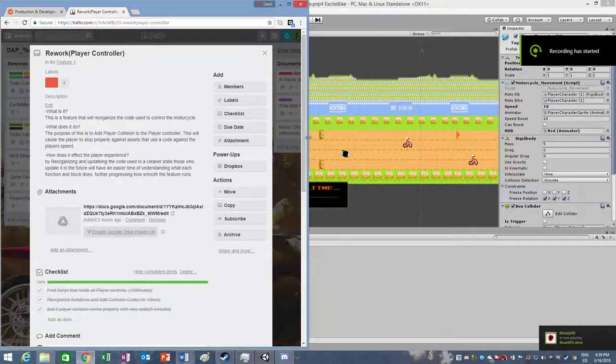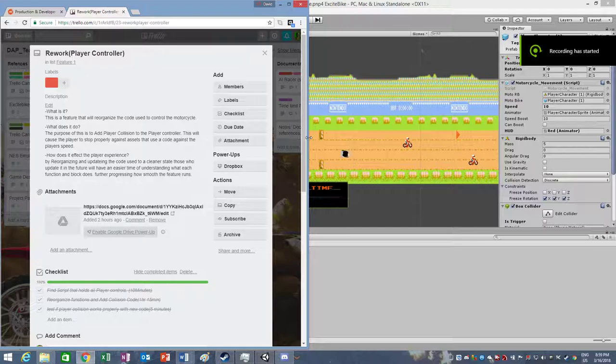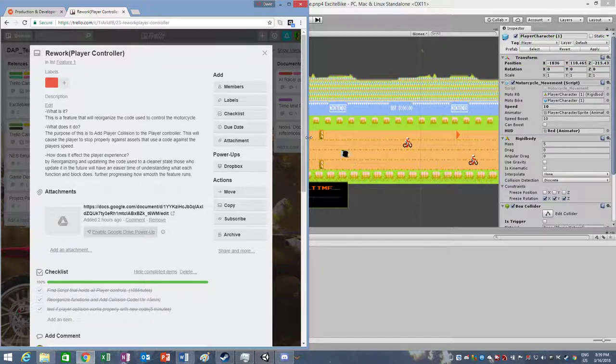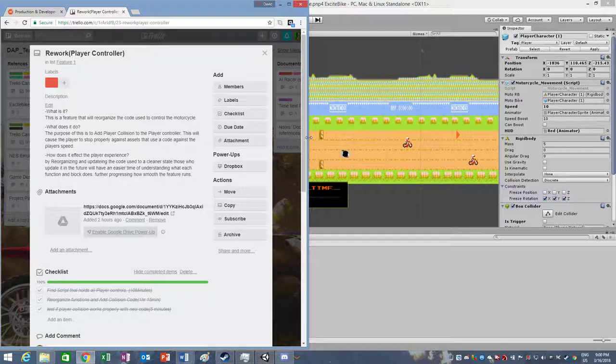Hello everybody, welcome to video number two of the five features that I've been working on for Excitebike and PNP4. This video will focus on the second feature work, which reworked the player controller. Trying to say that five times fast.